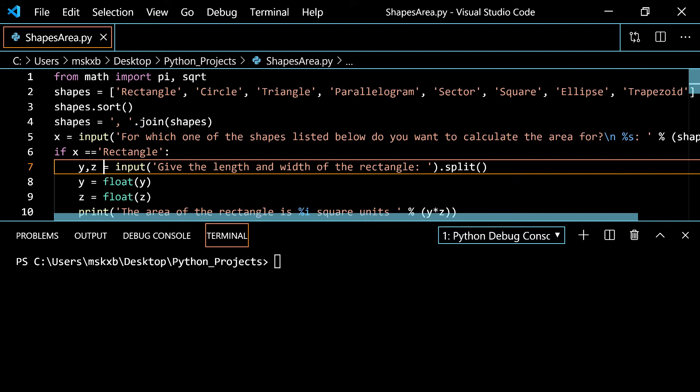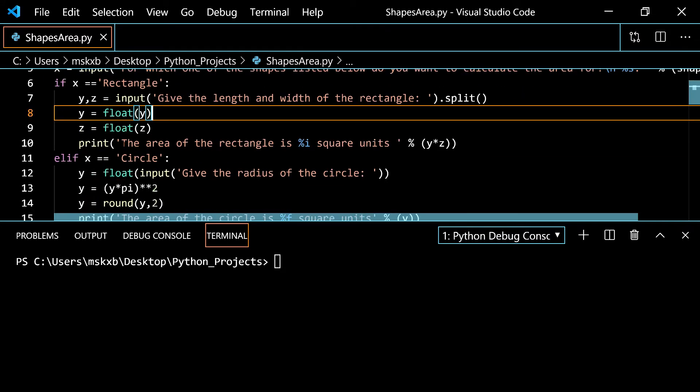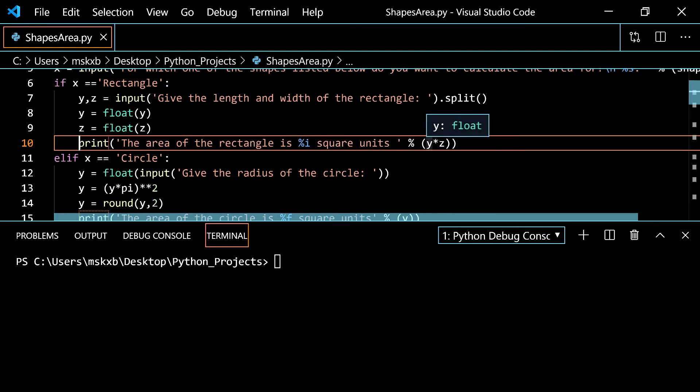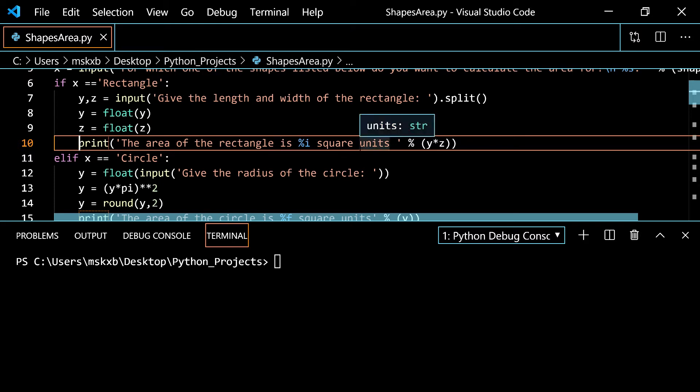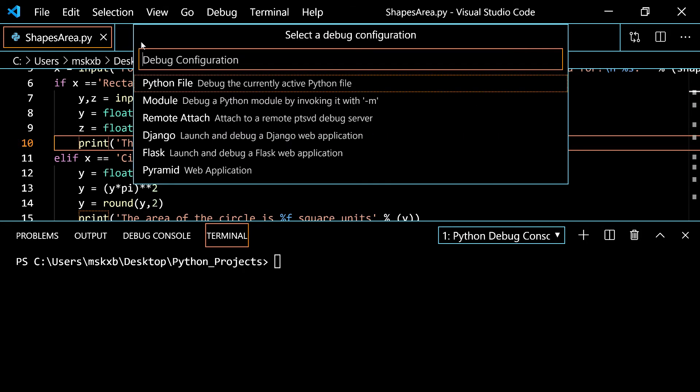After that we set y to be float of y. So now y is a float and z is also a float from this one. Then it says print the area of the rectangle is percentage i square units. So what it does is it multiplies y and z rounds it to the nearest integer then says the area of the rectangle is square units. Now we can run it and show you how that works.